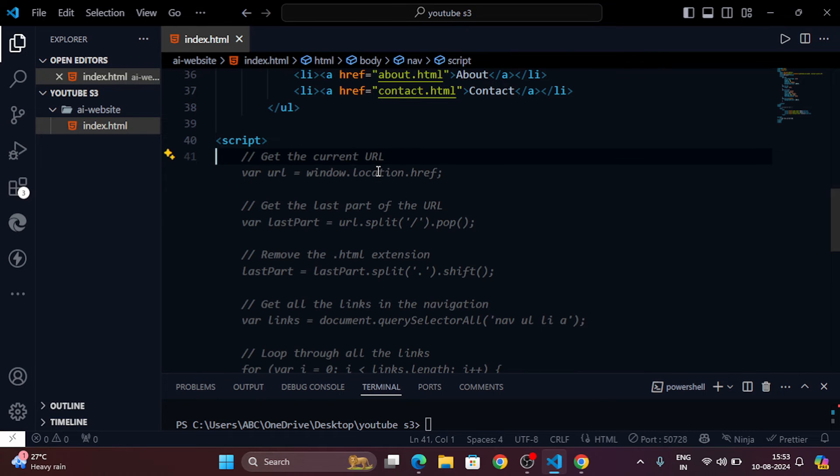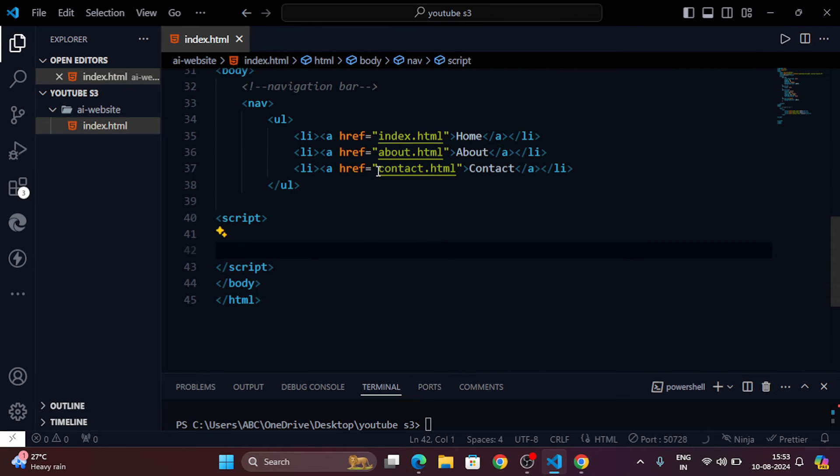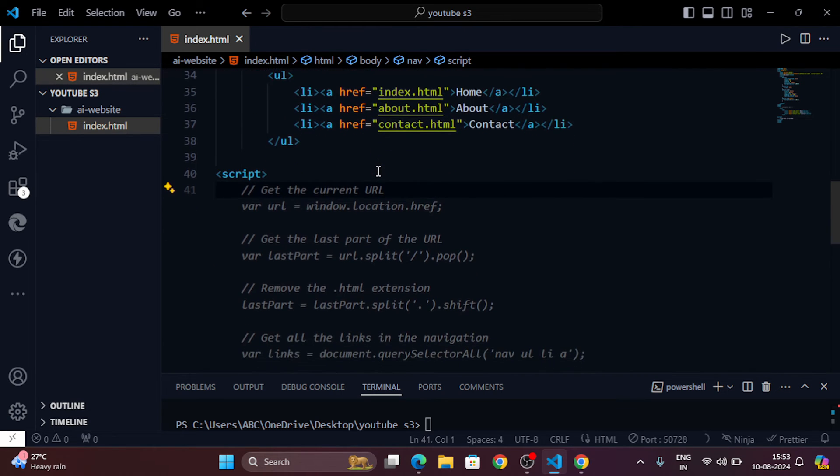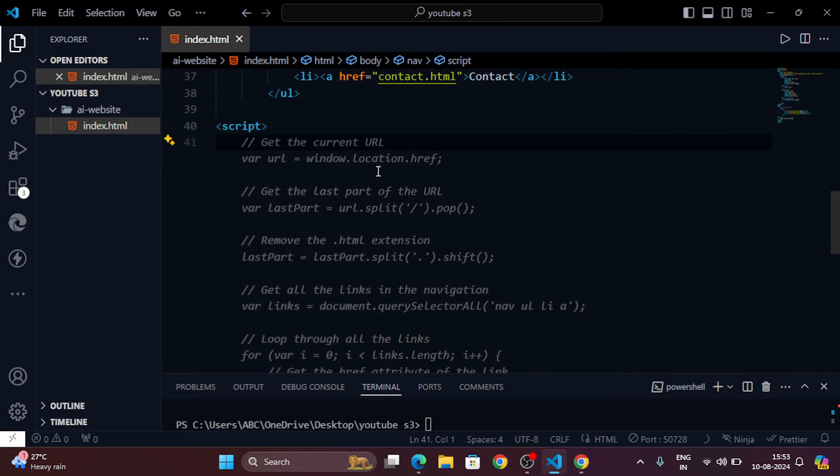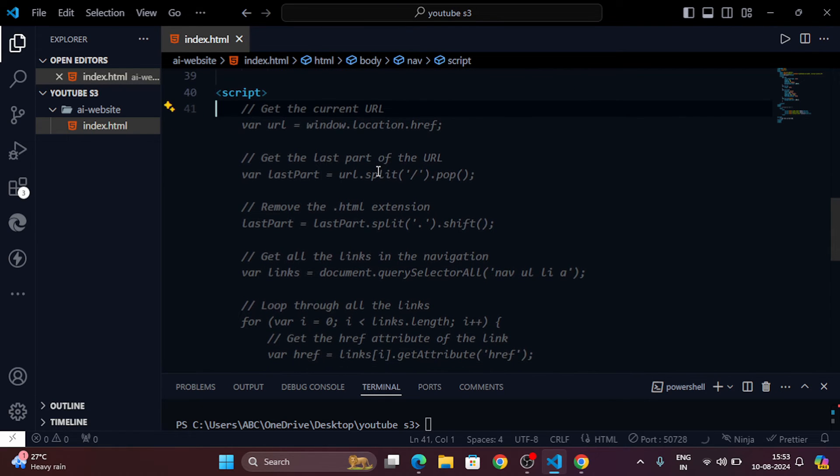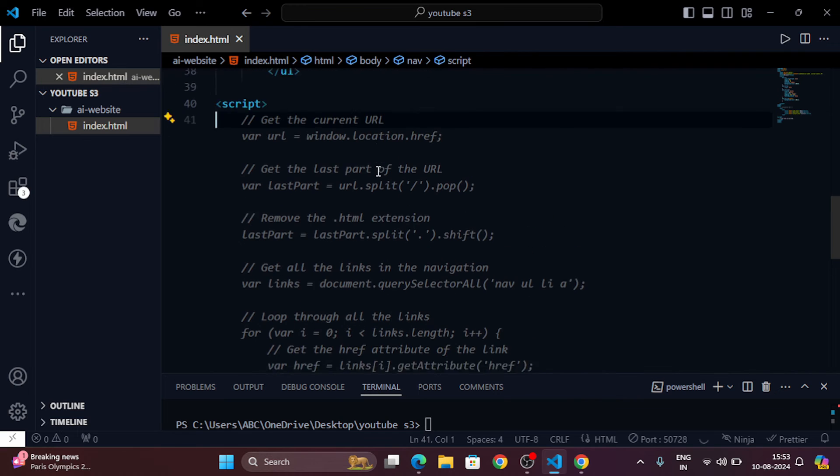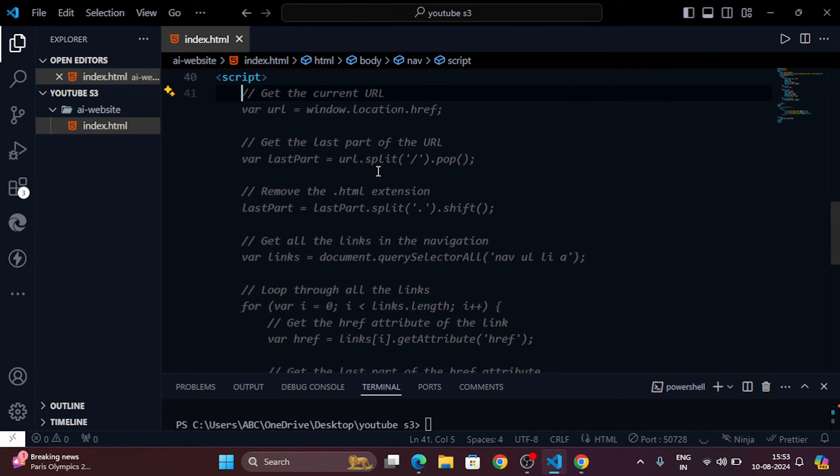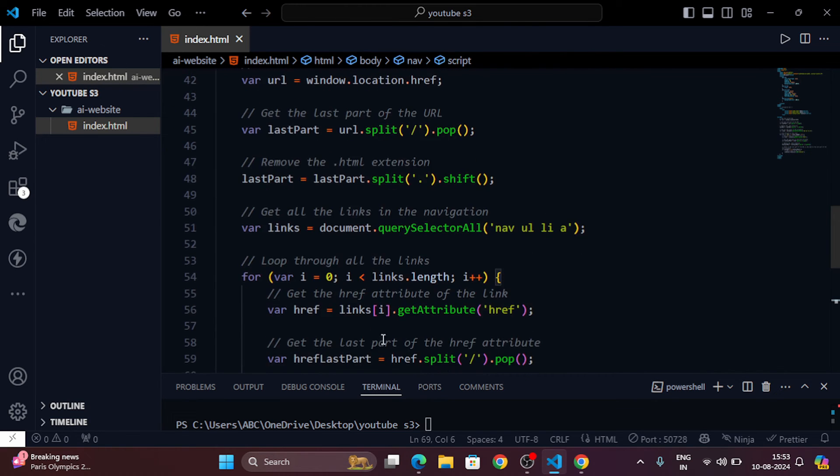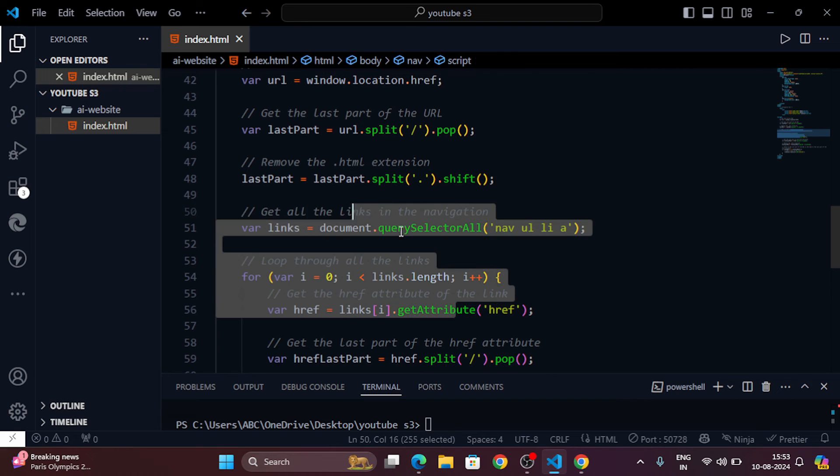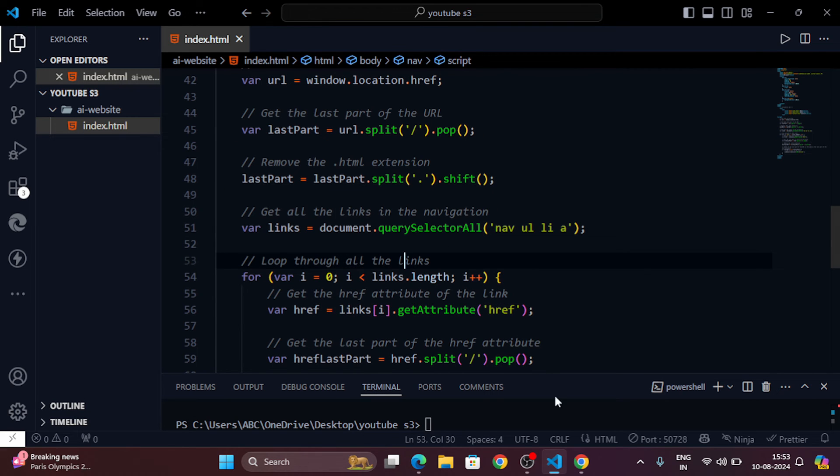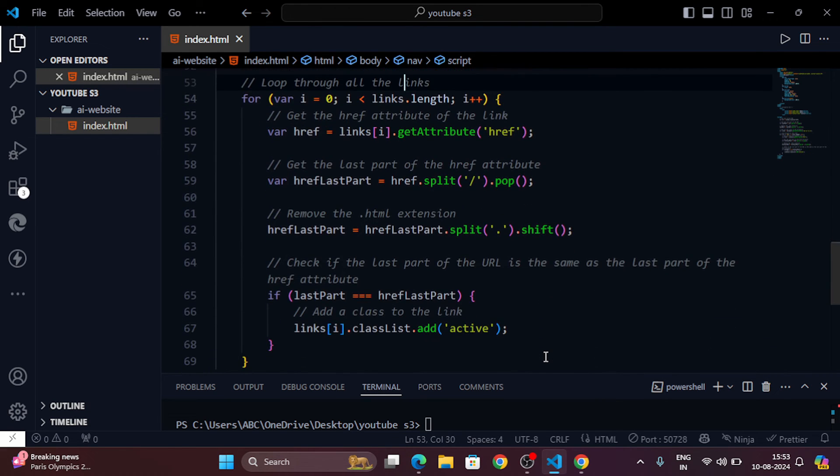Finally, for interactivity, add comments in your JavaScript. For example, type forward slash forward slash add a click event for the button. And just like that, GitHub Copilot will generate the JavaScript code for you.